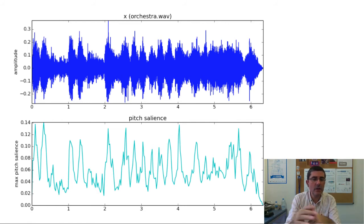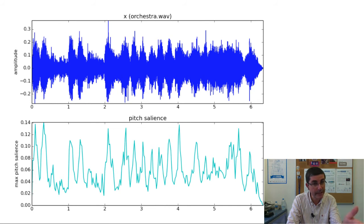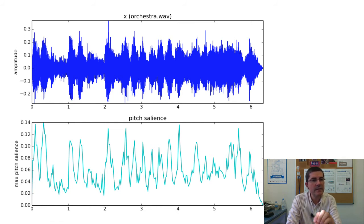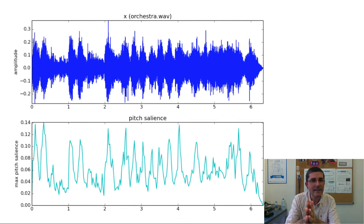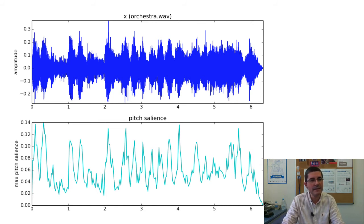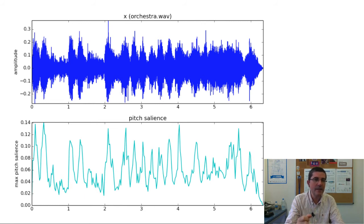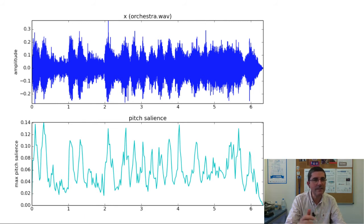If we take only the maximum salience at every frame, we get a good measure of how much pitched sound is present at that frame. This is applied to an orchestral sound — a Chinese orchestra with many instruments playing together, some pitched and some percussive. By looking at this pitch salience function, we can visualize and estimate the presence of pitched sounds in every frame, which is quite useful for characterizing many types of sounds.